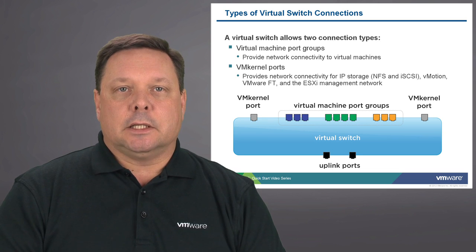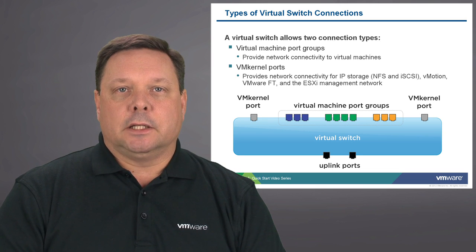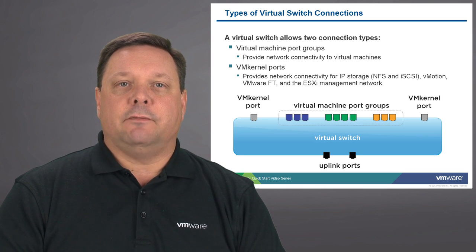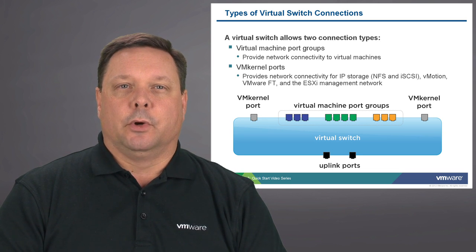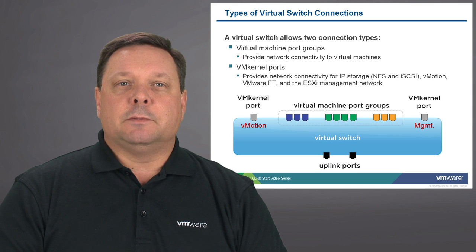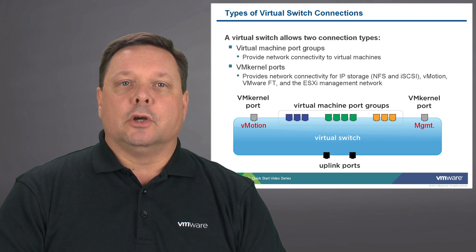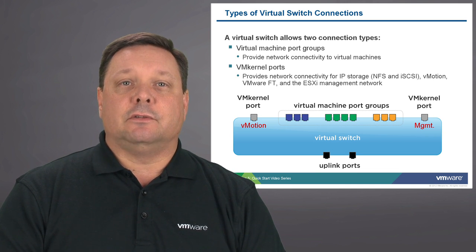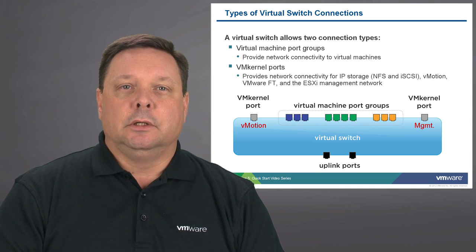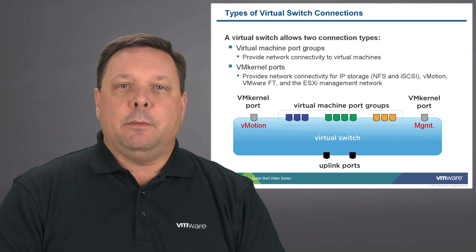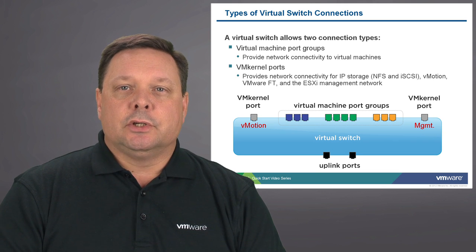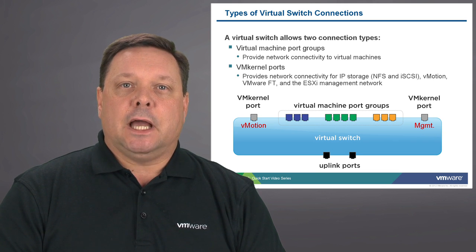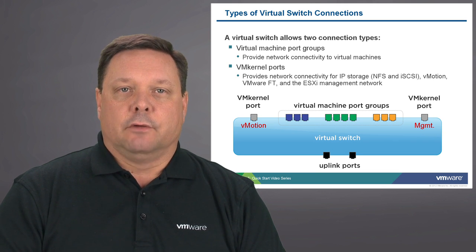Additionally, the second type of connectivity available to a switch is a VM kernel port. These ports are largely used for technologies such as vMotion, IP-based storage, and management of that ESX server.